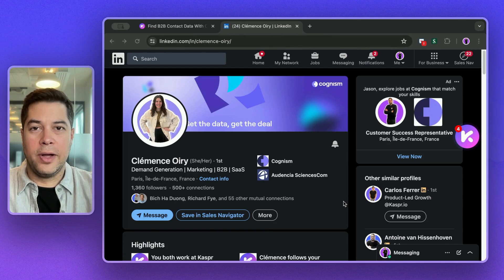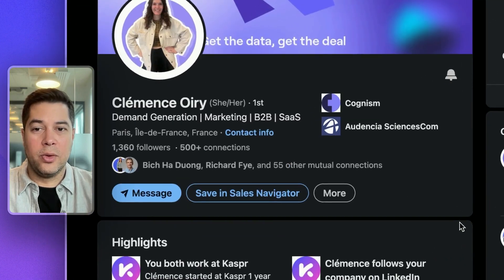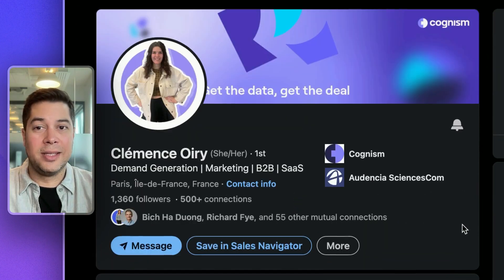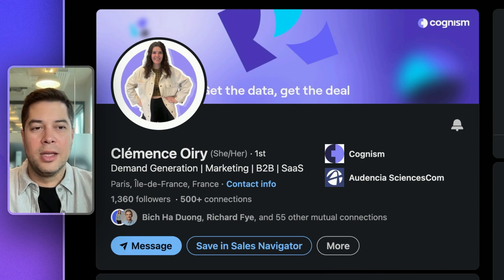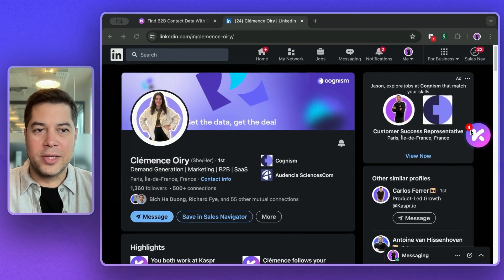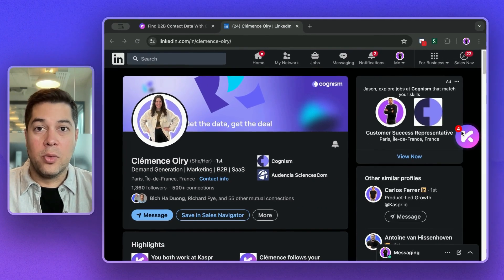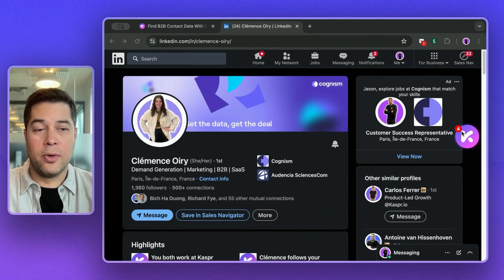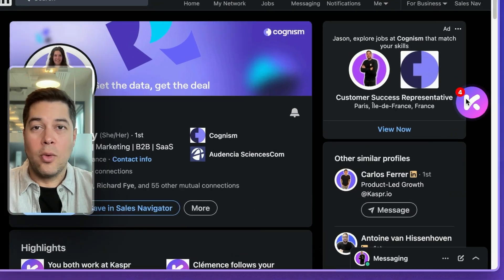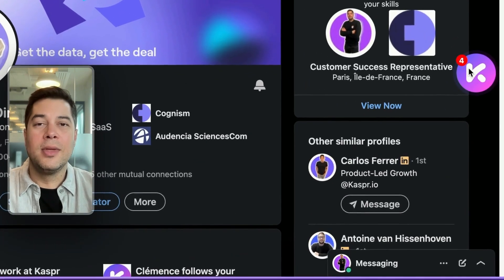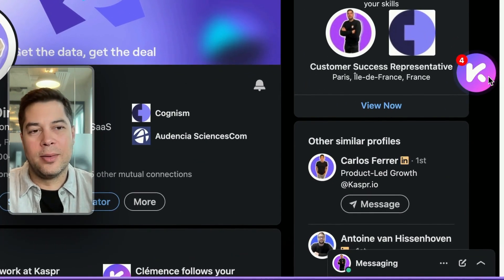Once on the profile, I can review and assess that yes, in fact, this is an ideal target for me. So I'll see her Chrome extension here, which has a number four. That means that we have four data points on her. What can they be? Let's find out.